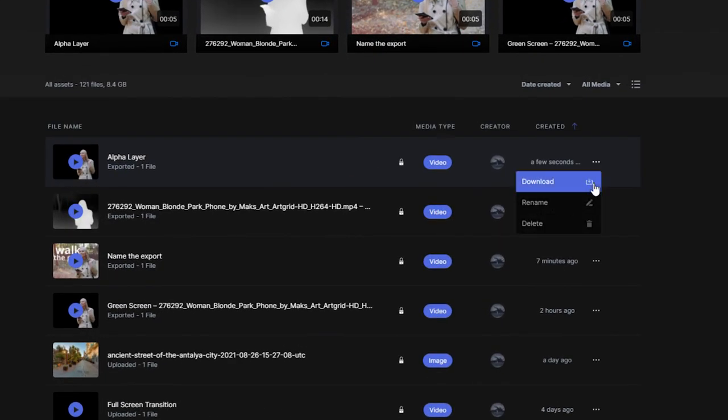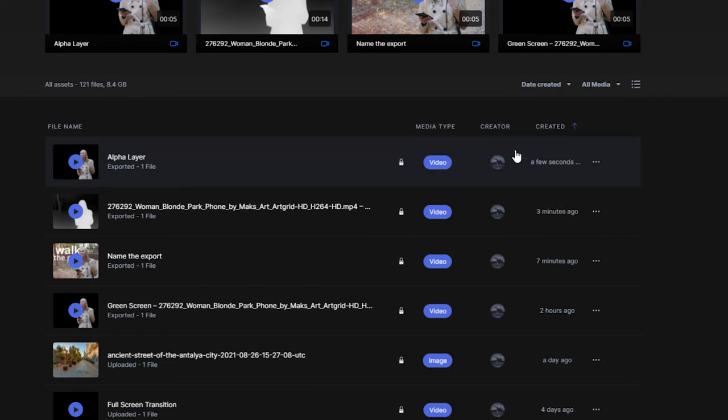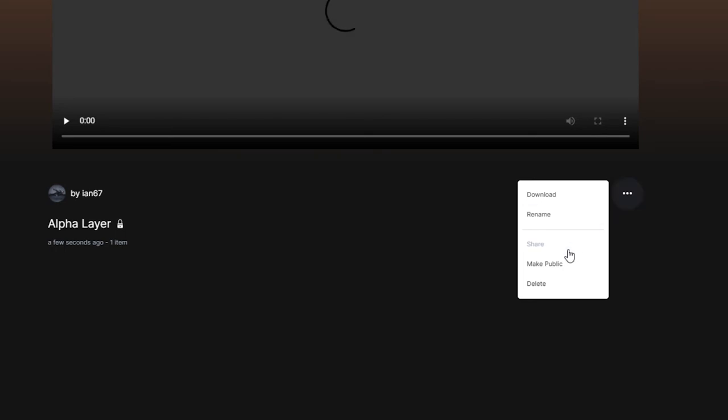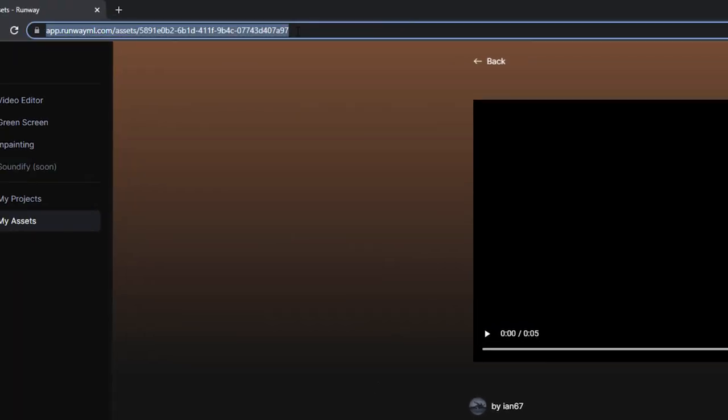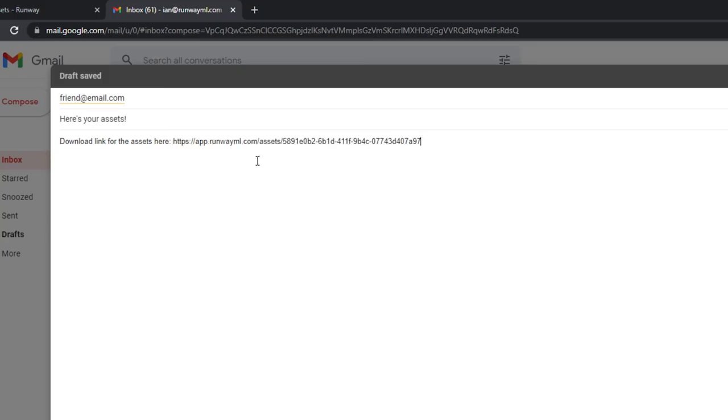If you'd like to send assets to somebody else, you can click on the lock icon on any asset, then click the three dots and choose make public. You can now send that URL to anyone you'd like and they can download the assets themselves.